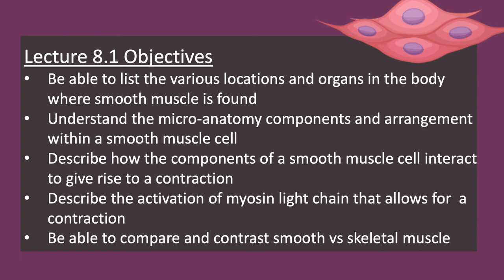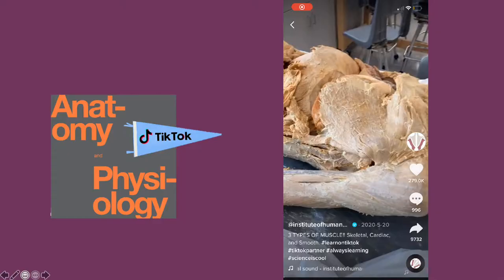We'll begin today by talking about some of the general properties of smooth muscle and then looking at some of the various locations and organs where smooth muscle is found within the body. To kick us off today, we have some cadaver footage from our friends at the Institute of Human Anatomy.